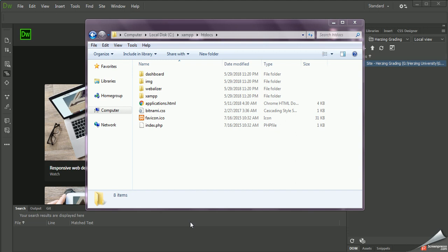In this video, we're going to take a look at how we can use Dreamweaver and connect it to the web server. On a Mac, you would want to go into the Applications folder, and then find the XAMPP folder, and then the HTDocs. But on a PC, you go into the local folder, find the XAMPP folder, and then the HTDocs folder.